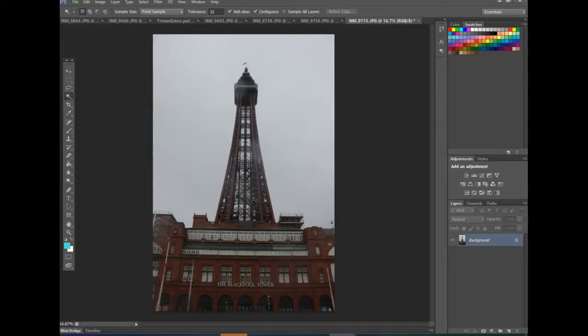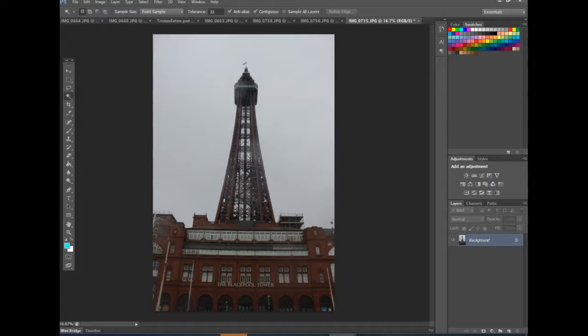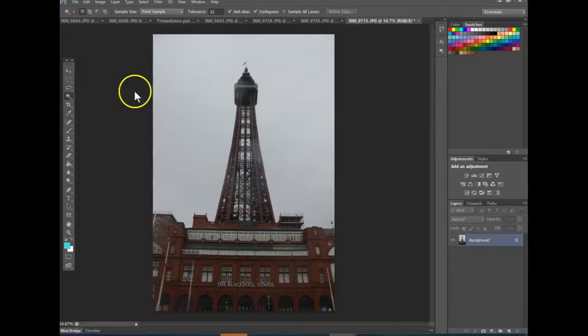Hi everyone, during this tutorial we're going to cover the work of Tristan Eaton as our starting point and using a picture of a building and our other photographs to create a collage onto a building.